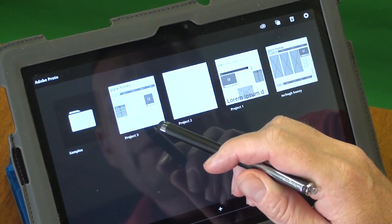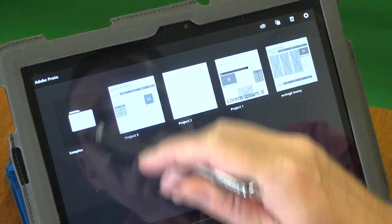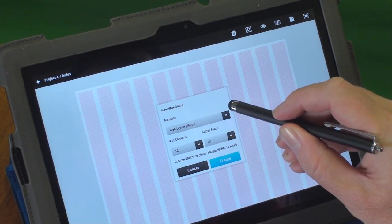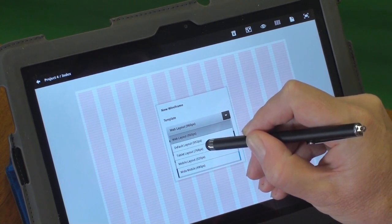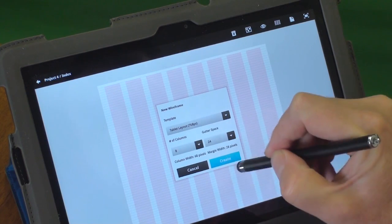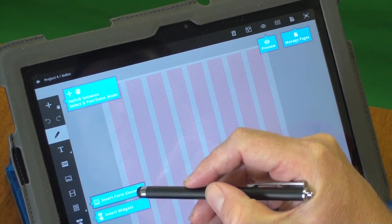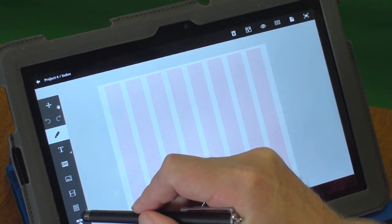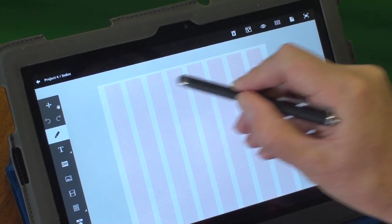So you can see here I've got Adobe Proto open already and there are a few projects I've been working on. Just to give you a brief overview of what we can do here — Proto allows us to set up a wireframe of a potential website. Whether it's a tablet layout, a mobile layout, or wide mobile layout, I'm just going to choose a tablet layout here and create it. It's a very simple tool to get used to, with lots of tool tips and tools down the left-hand side. We can also use gestures on the tablet to introduce elements.